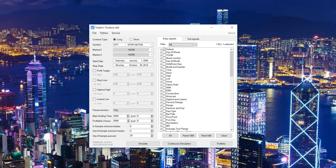While it's building the strategies, you can analyze and view the tests for the ones it's already built. And of course, you can pause it, restart it, and stop it whenever you want.